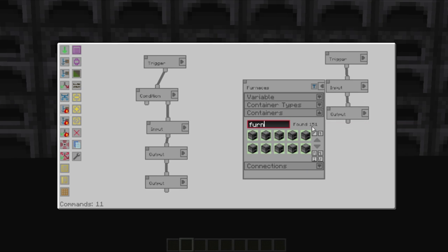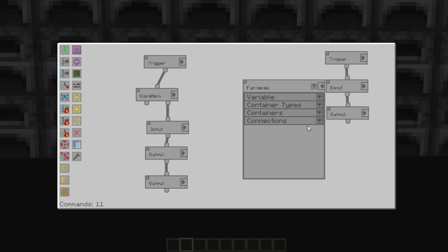And the connections allows you to declare or use the variable. At the moment all we're going to do is declare it. We don't need to have anything special. So we're going to leave that as is.